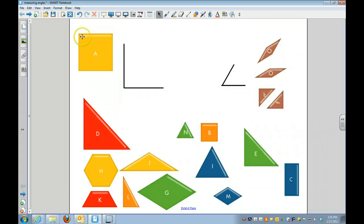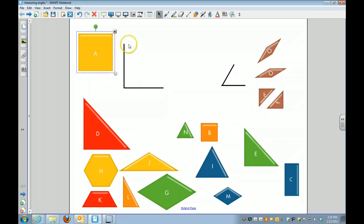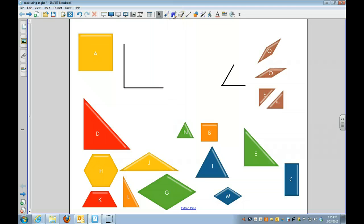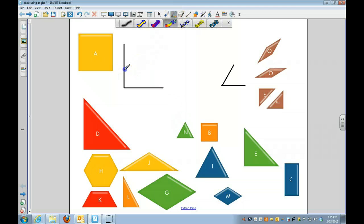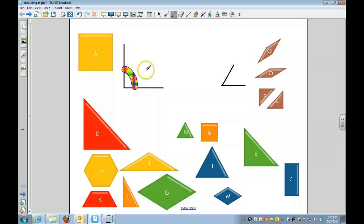So we can use that information to help us figure out how to measure other angles. If you look at this line right here and this line right here, these are the two lines where they meet together as the vertex. The space in between these two lines is the degree of the angle.